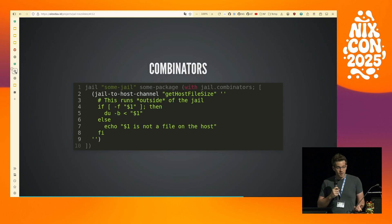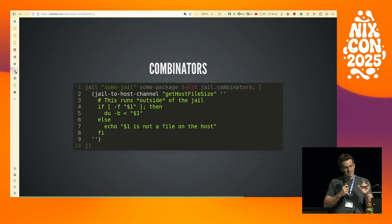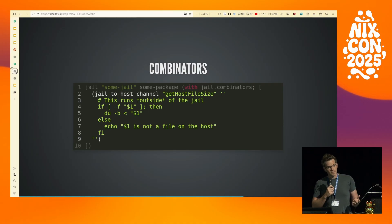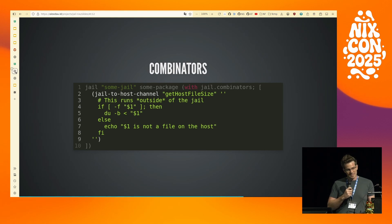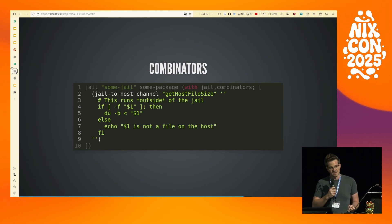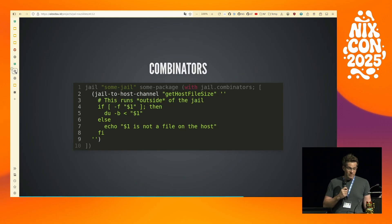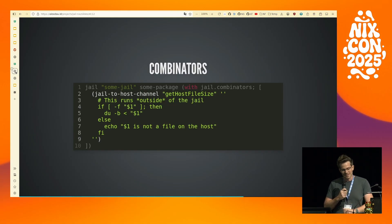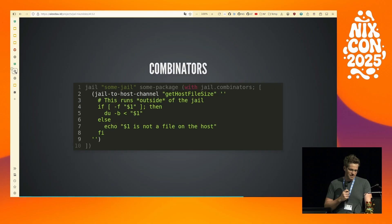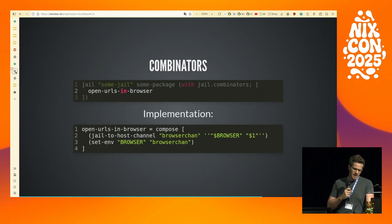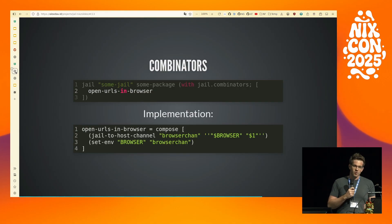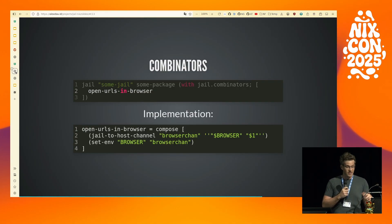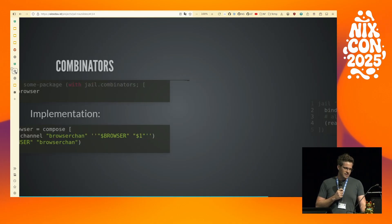There's a jail-to-host-channel combinator that exposes a program inside the jail that runs a script on the outside of the jail. This is useful if you want to expose just certain permissions. For example, this exposes a program inside the jail called get-host-file-size that allows the jailed app to read file sizes of files on the outside of the jail without giving it full file access to your whole filesystem. One example of using that is in the open-URLs-in-browser combinator, which exposes a $BROWSER inside the jail that forwards URLs to your $BROWSER outside the jail, even if your browser needs more permissions than your jailed application.